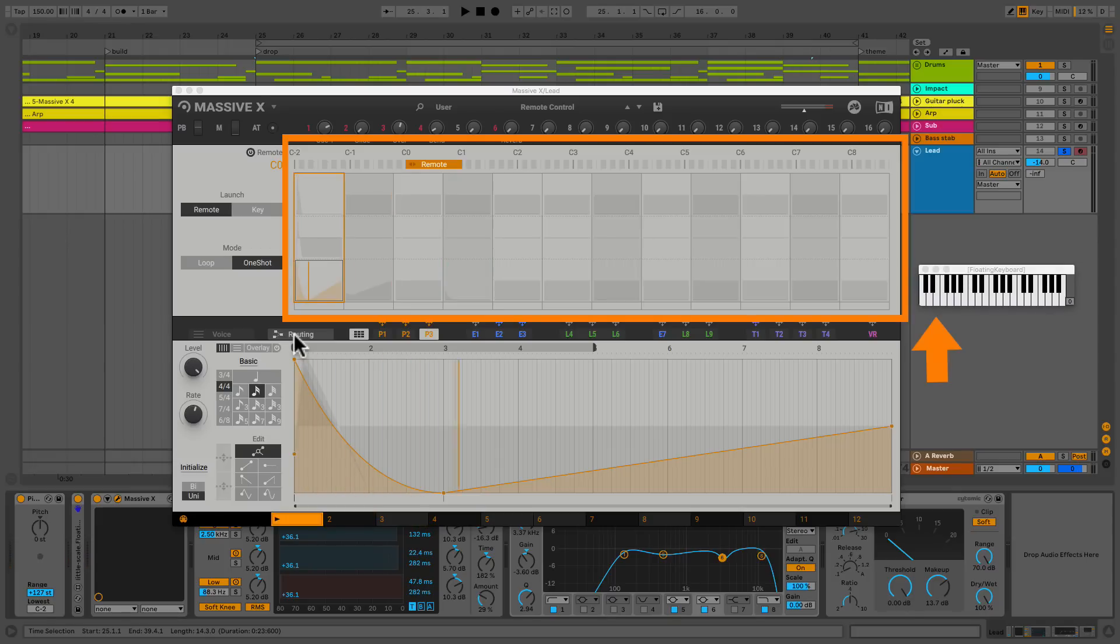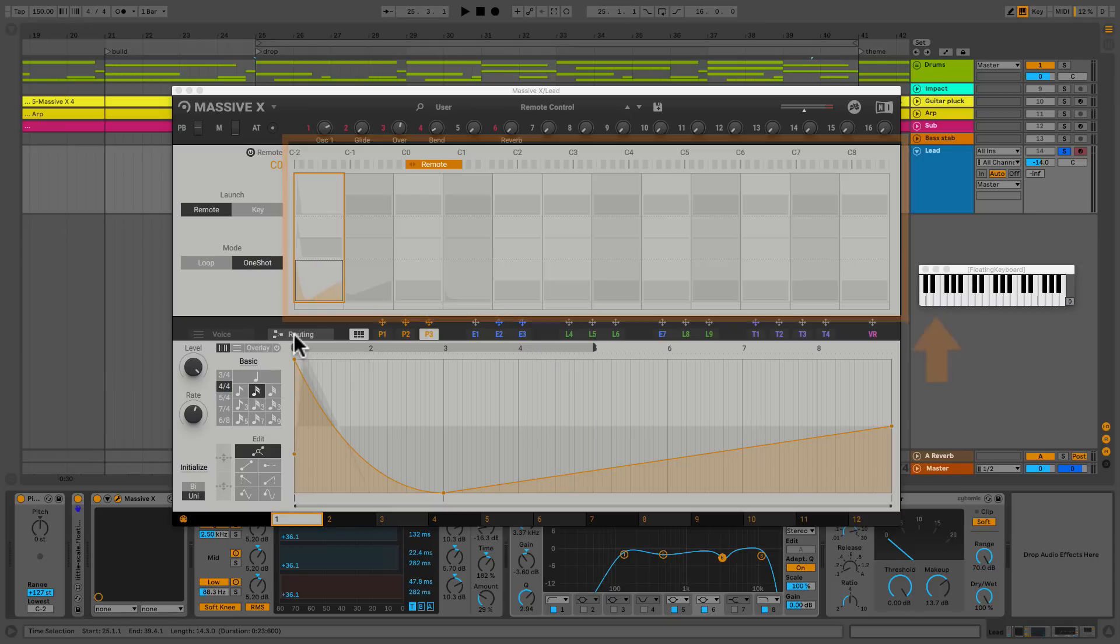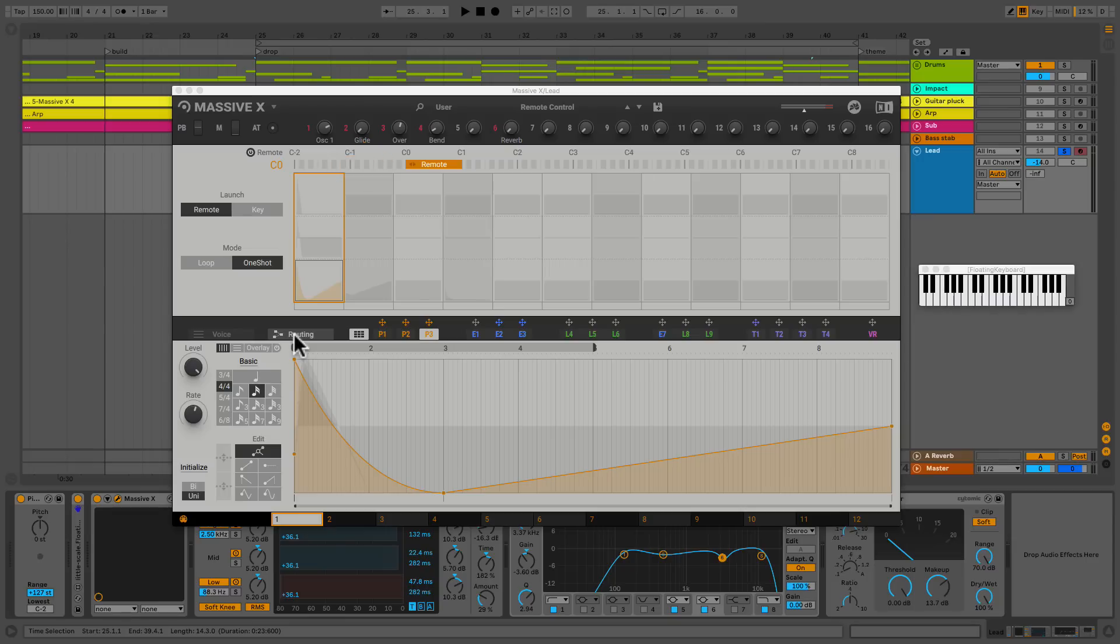So each column is one half step up. So column one is C zero, column two is C sharp zero and so on and so forth. And if for some reason you don't like working at the octave zero, you could switch that right here with this remote slider. Easy enough.